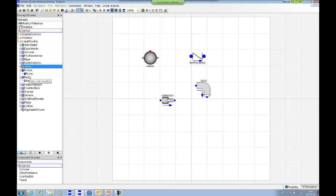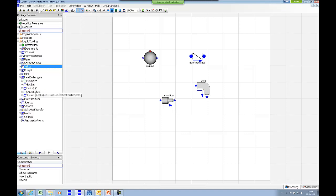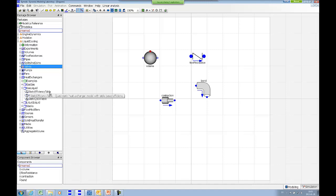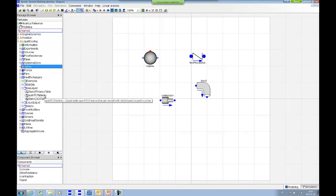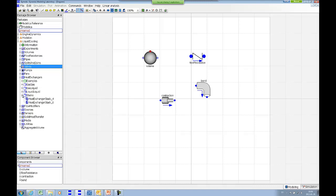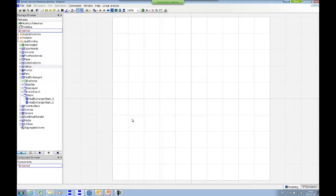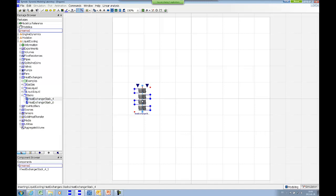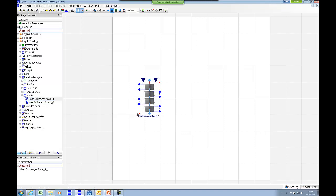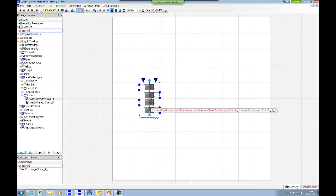In the pumps and fans package, you find the pump and fan components. For heat exchangers, there are different kinds of gas-gas, gas-liquid and liquid-liquid configurations, with different options for parameterization. One takes a table of efficiency values at different flow points for the primary and secondary flow channel. There is also an epsilon-NTU heat exchanger model. There is also a package with heat exchanger stack examples that provides a means to build simple stack models for automotive applications with multiple overlapping heat exchangers.